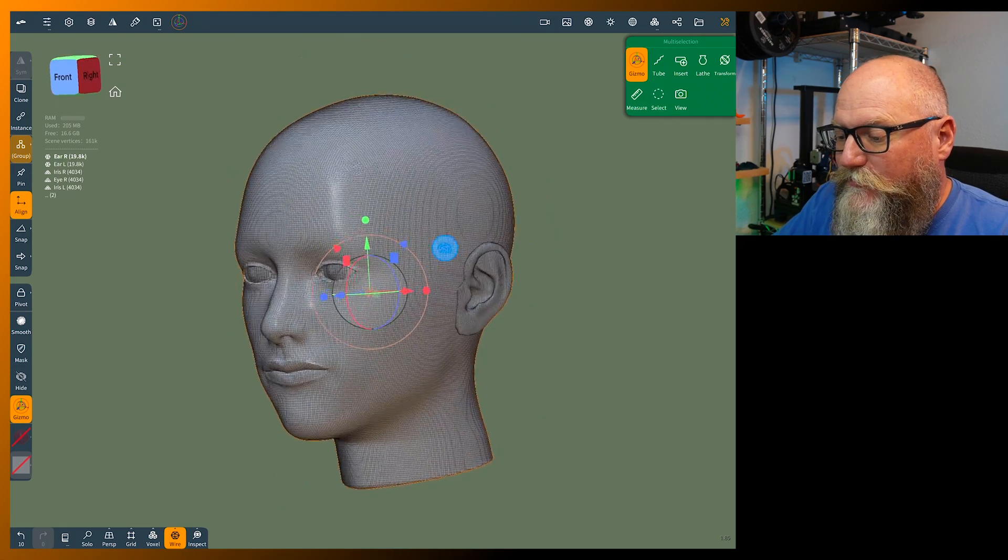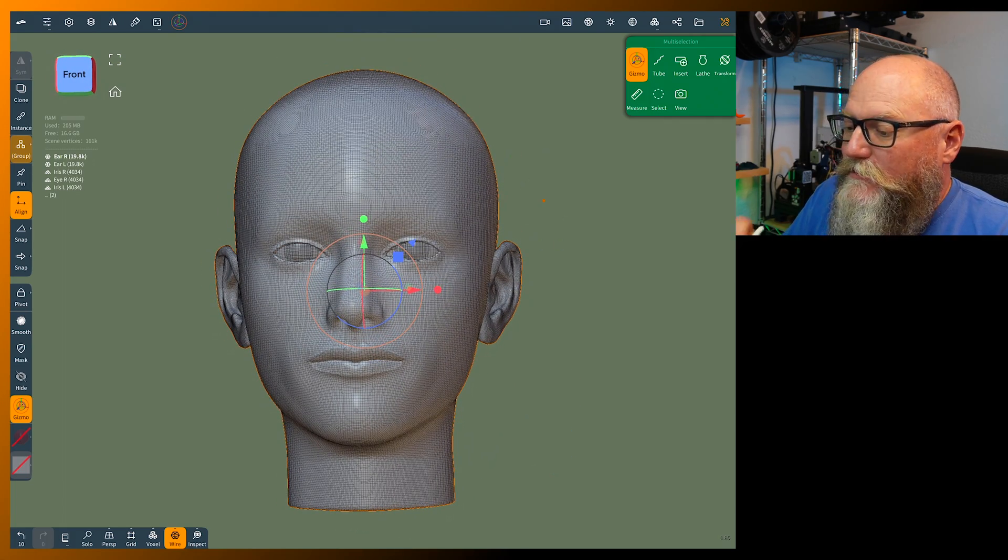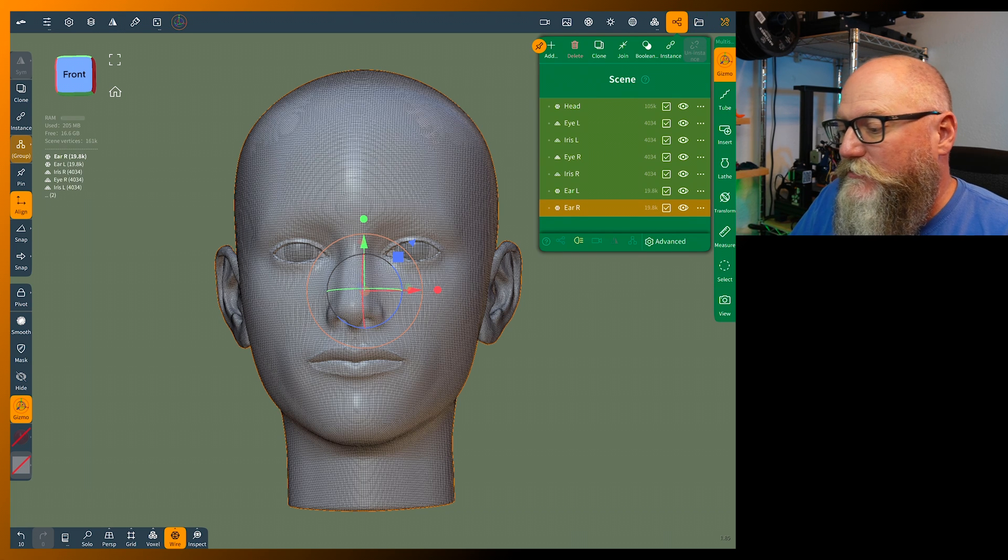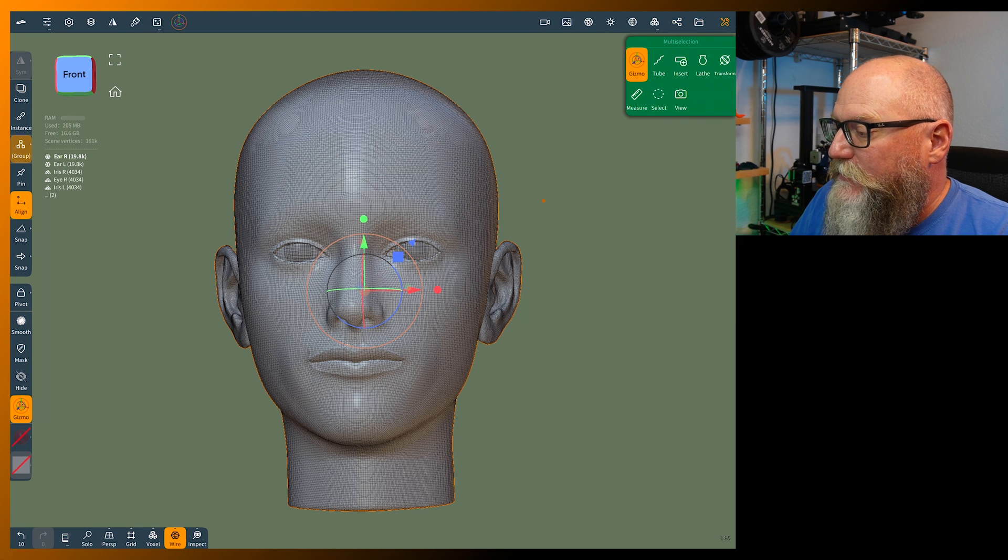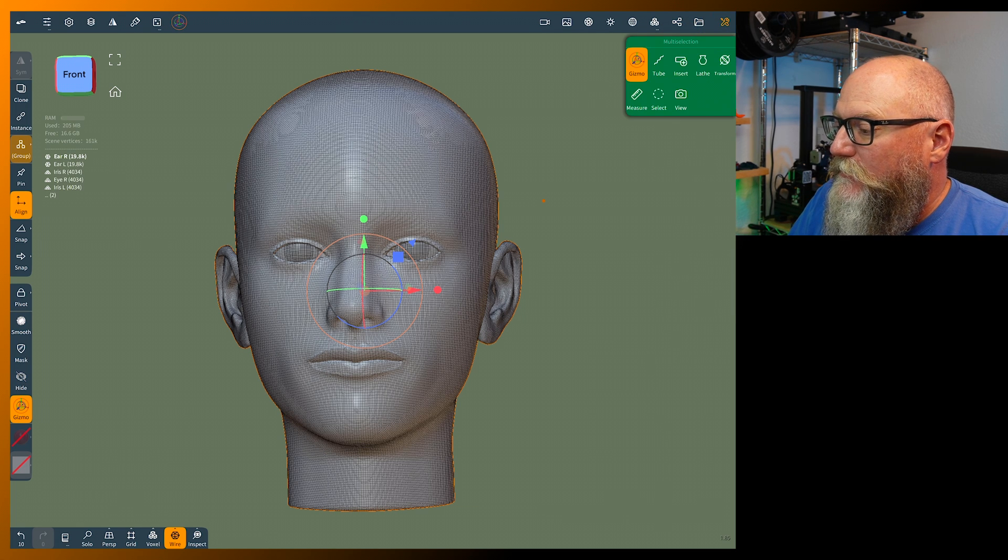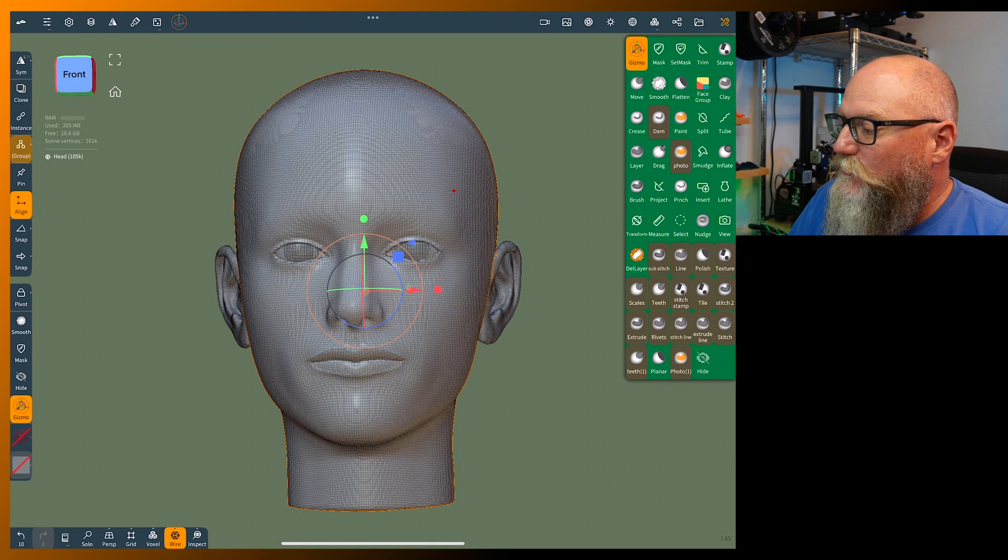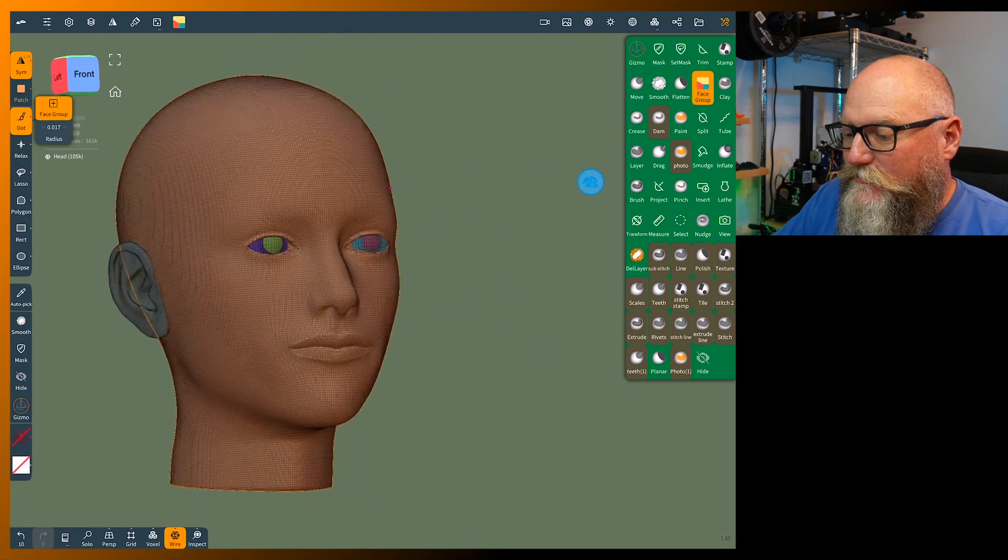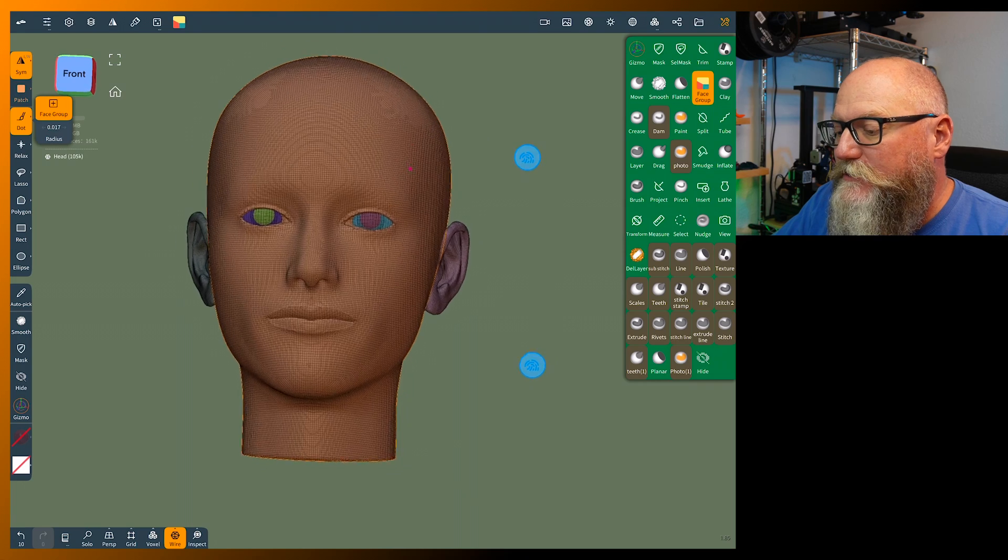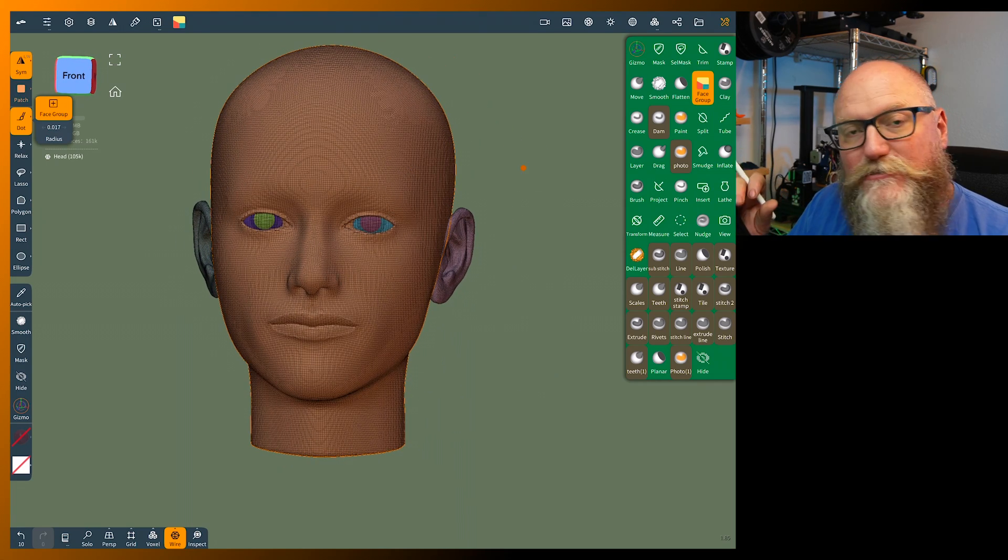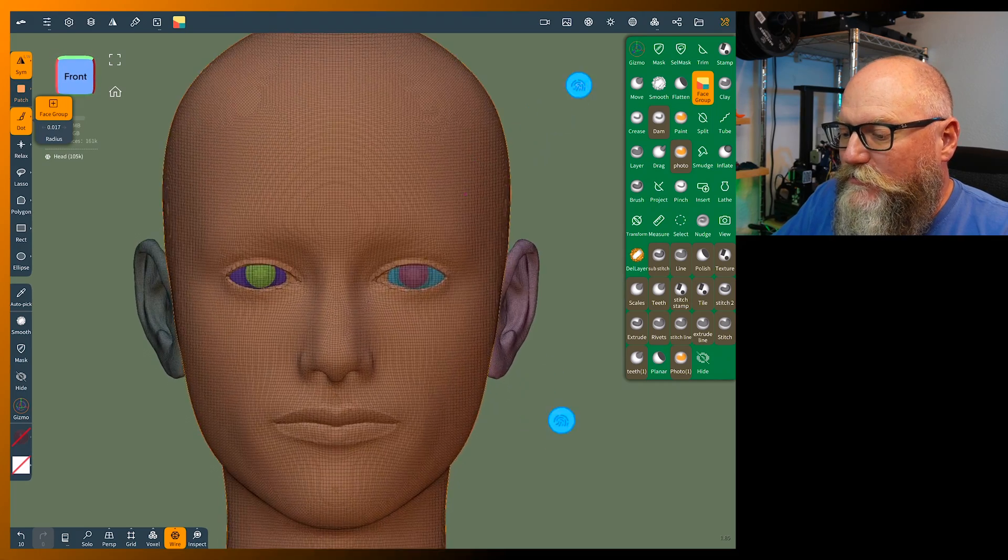This one is already separated. I have links down below in my Gumroad page that has this for free for the female face. In the same menu you can see you got the head, eyes, and ears. The cool thing is if you go into tools and click on face group, this automatically will set all of your individual parts to a different mask or face group.